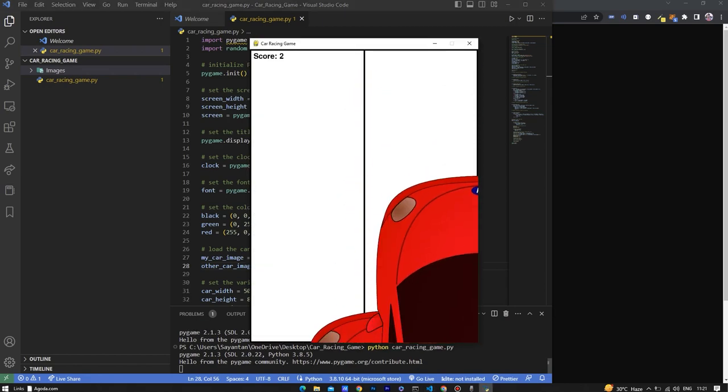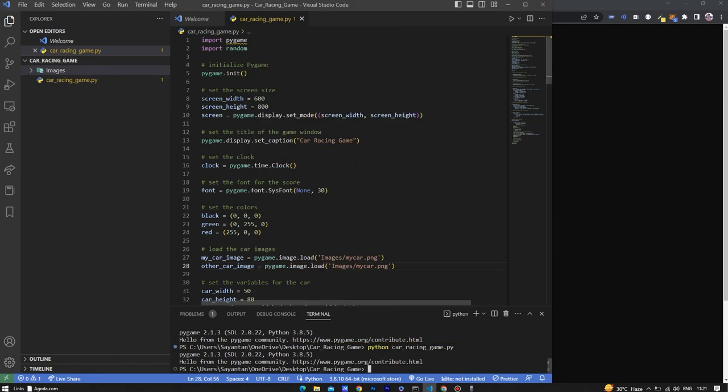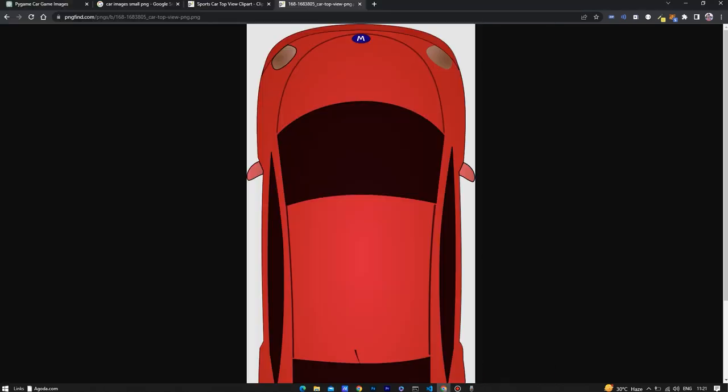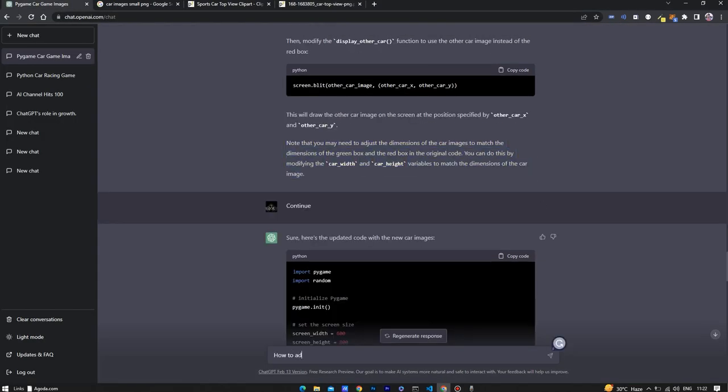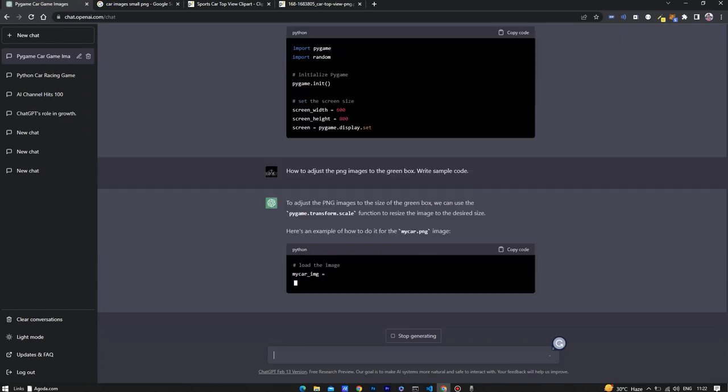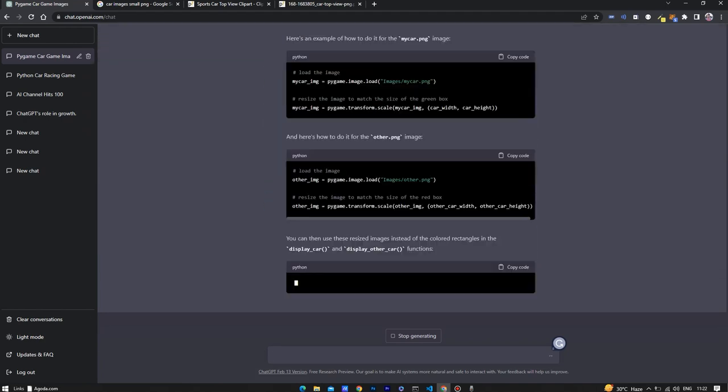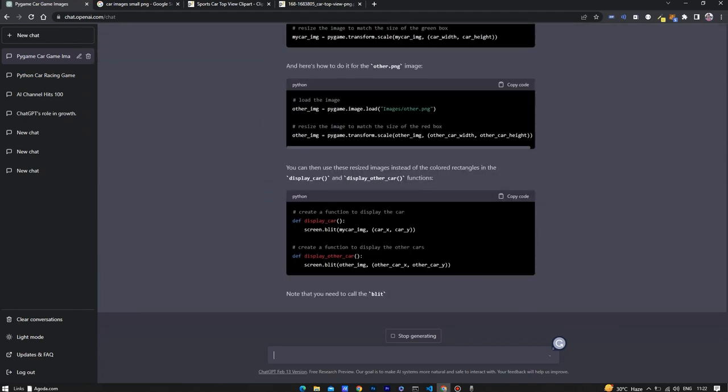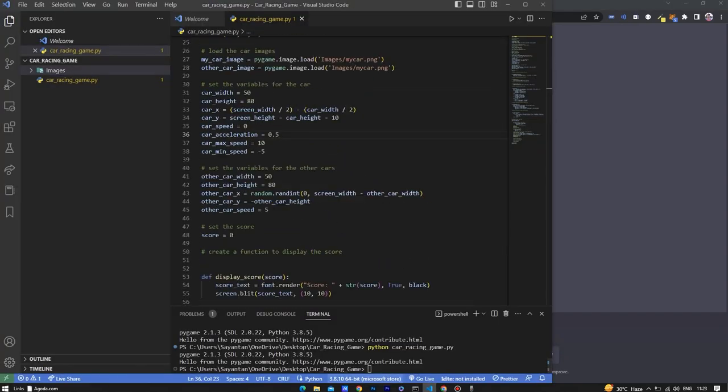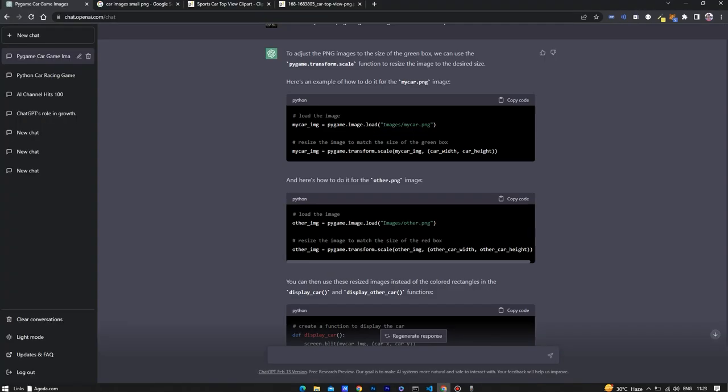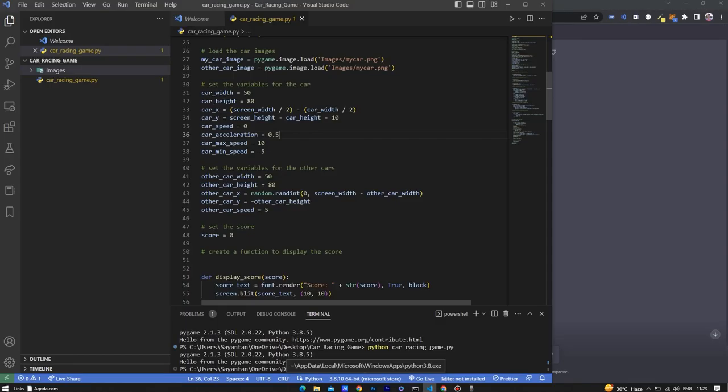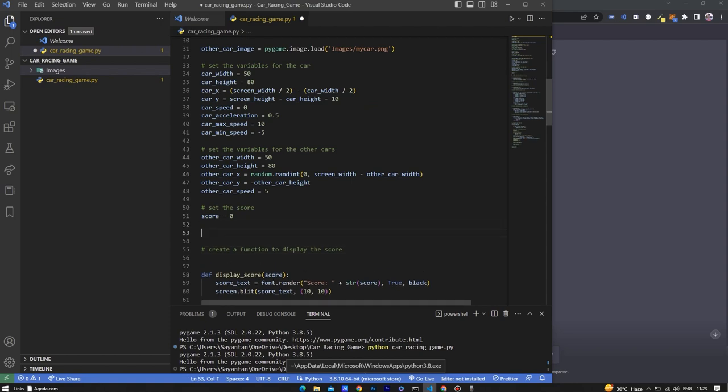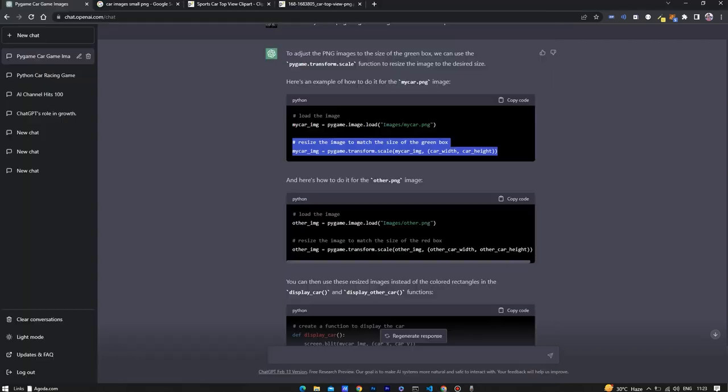Let's fix the height and width of the car. I am asking a prompt how to fix that. It gave me a code to use pygame.transform.scale, so I will copy that particular code and paste it.